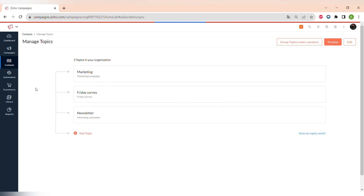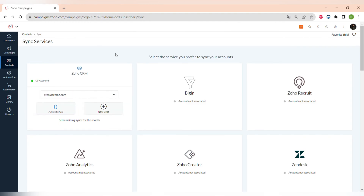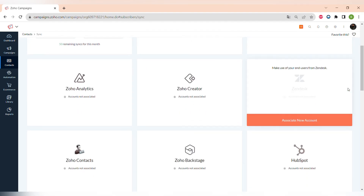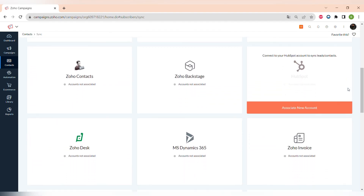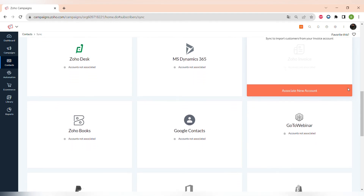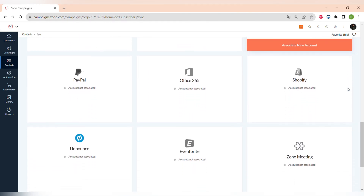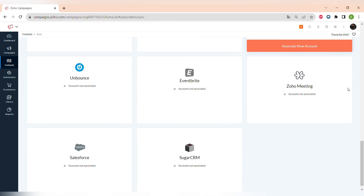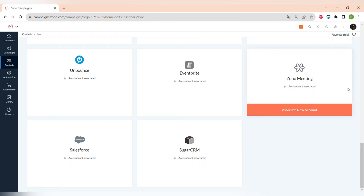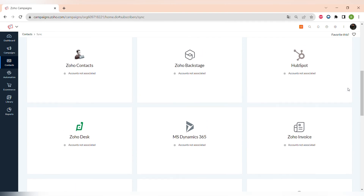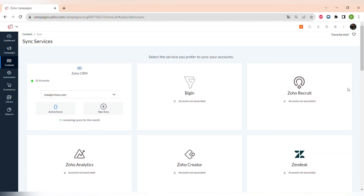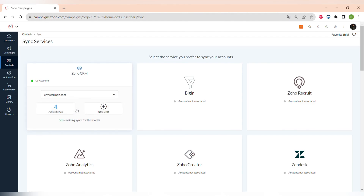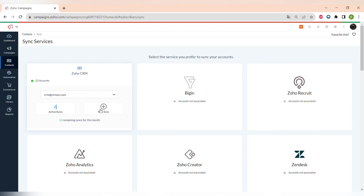Now let's go to Synchronizing Services. In this tab you can synchronize contacts from different apps. For example, we connected Zoho CRM to synchronize our leads and contacts to Zoho Campaigns. There are other options like Zoho Bigin, Zendesk, Zoho Backstage, HubSpot, Invoice, Zoho Books, Office 365, Eventbrite, Zoho Meeting, SugarCRM, and many more. You can press New Sync and then choose immediate sync or periodic sync.